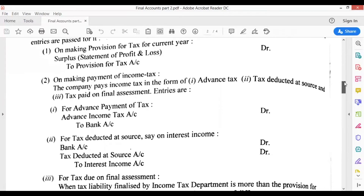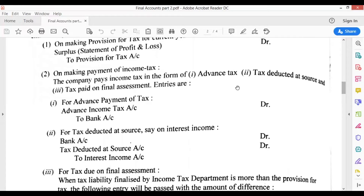When we are paying income tax, first we create the provision, then we pay. For payment there are two or three different methods. First, whenever we are paying advance tax, for example if last year we made an advance tax payment for the current year, the entry would be: Advance Income Tax account debit, to Bank account. This entry shows you have paid something in advance, which is your asset — that's why it is debited. Money going for tax payment is credited to bank account.